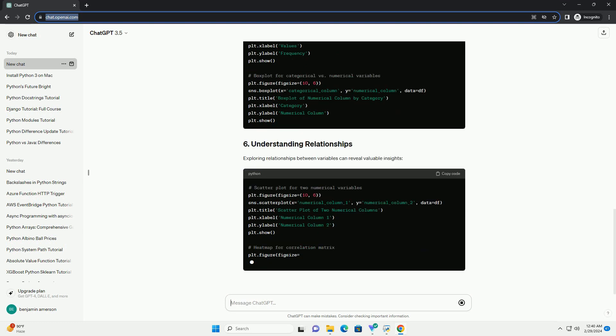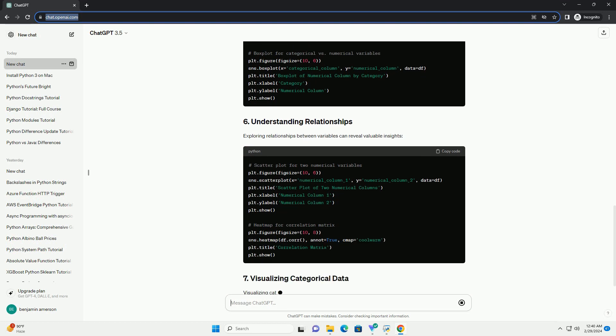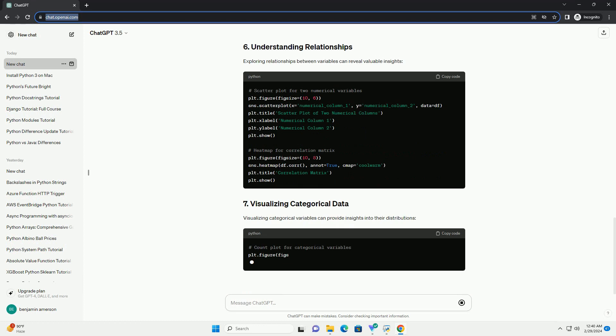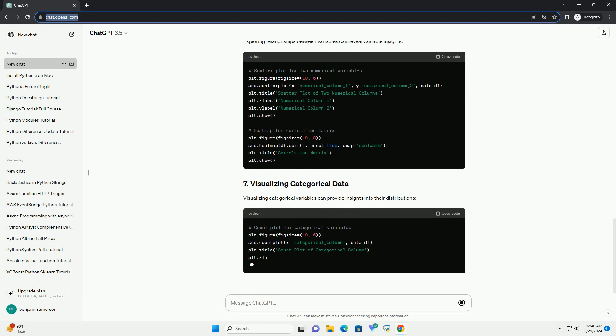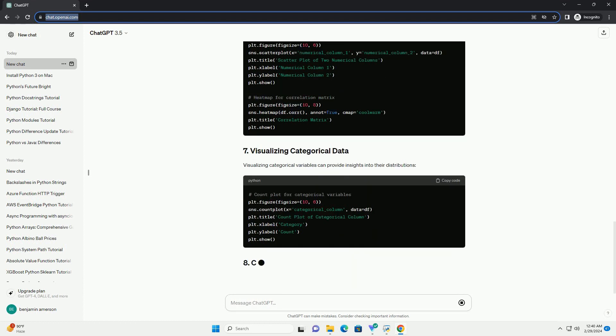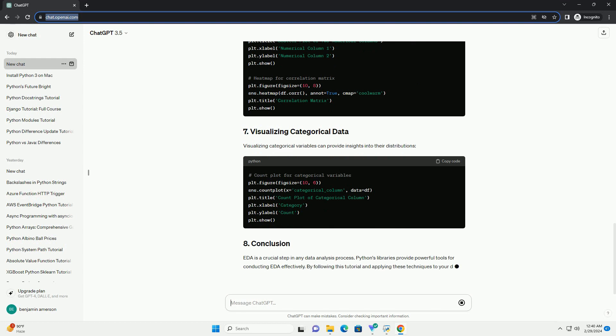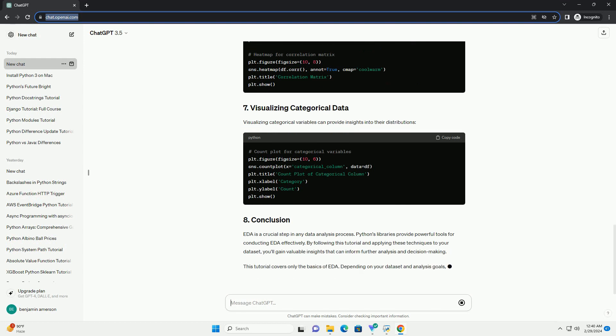Understanding the distribution of variables is essential. Exploring relationships between variables can reveal valuable insights. Visualizing categorical variables can provide insights into their distributions.